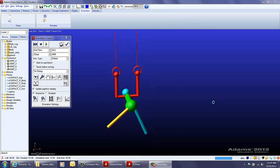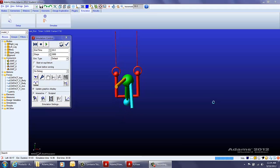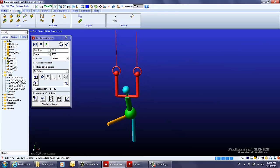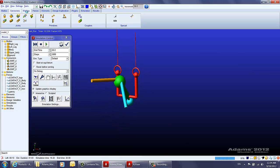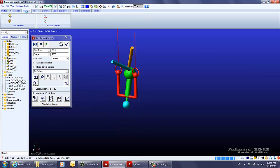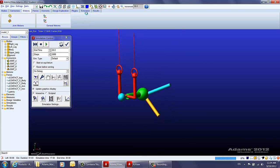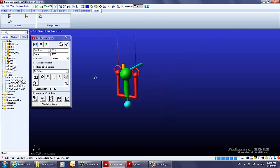That's the end of this video. In the next video I'll be teaching you how to apply joints using the Connectors tab, how to apply motions in the Motions tab, and I'll briefly show you how to run the simulation and view the results in ADAMS.